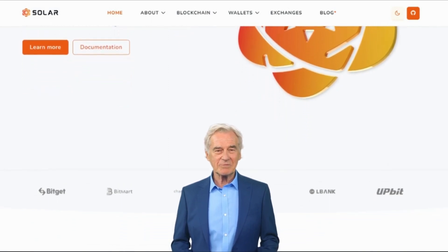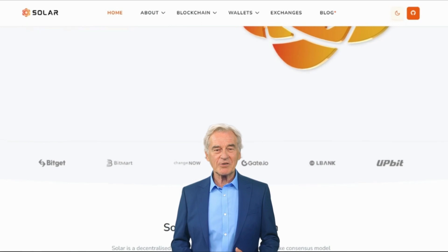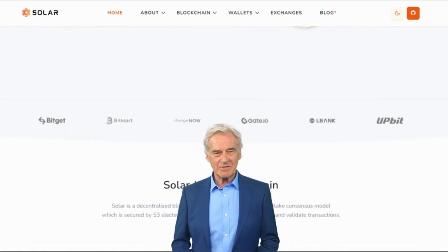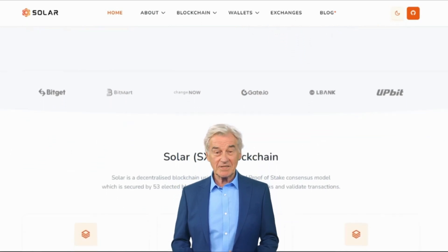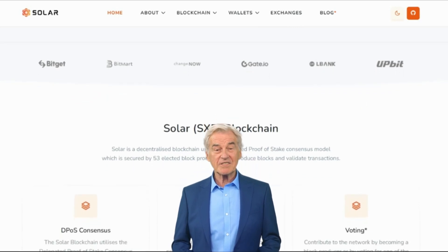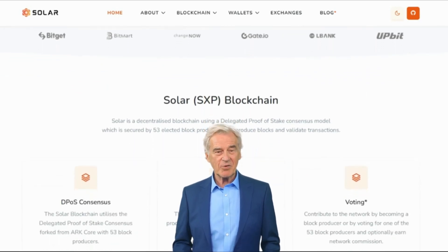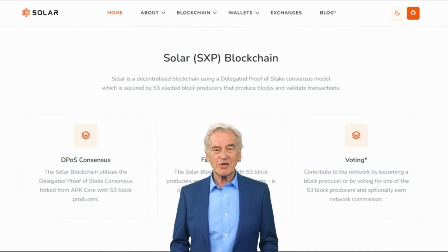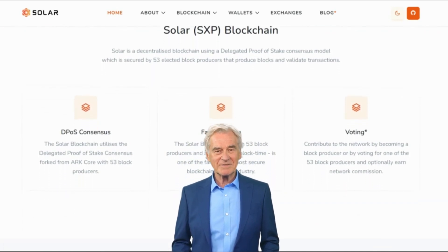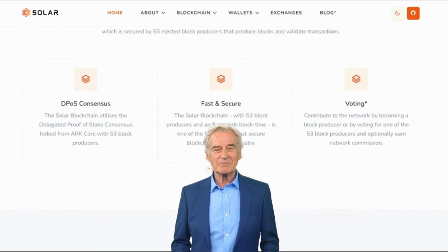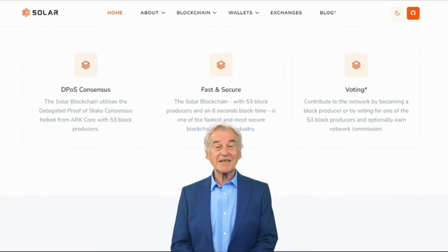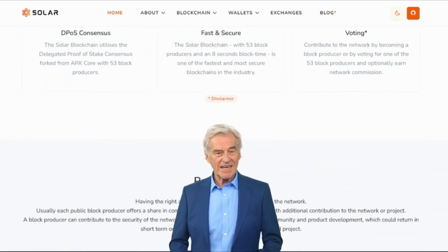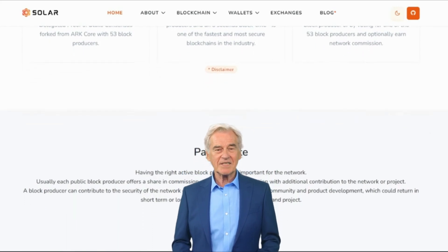DPoS is a more energy-efficient alternative to traditional Proof-of-Work mechanisms used by cryptocurrencies like Bitcoin. The election process is based on a vote-based system where SXP token holders participate in selecting trustworthy and capable delegates. These elected delegates then secure the blockchain and ensure its integrity by validating transactions and adding them to the blockchain.